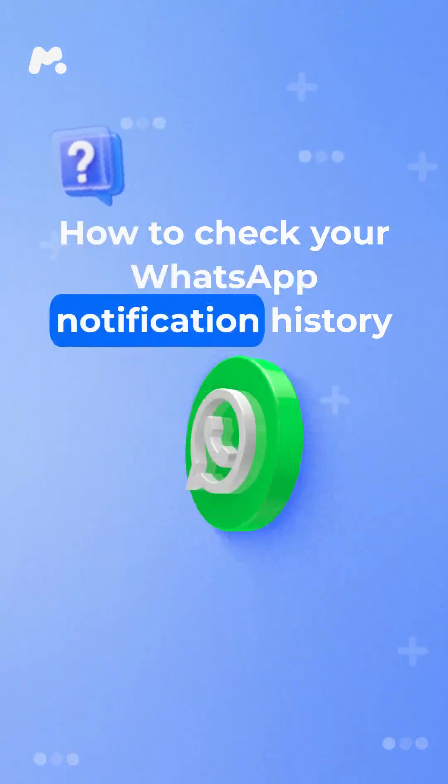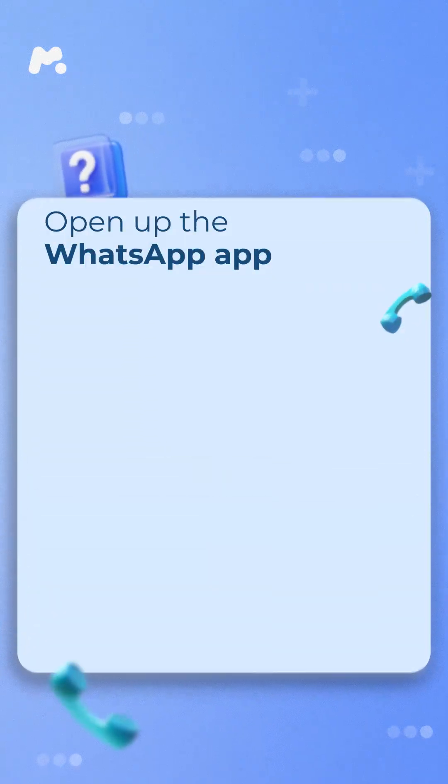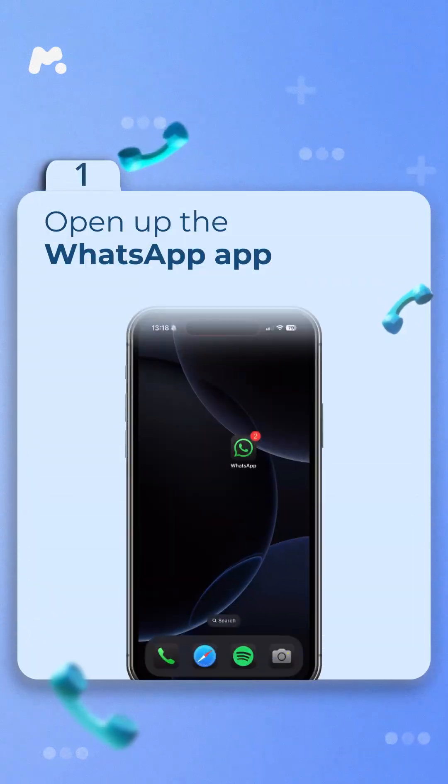How to Check Your WhatsApp Notification History. Step 1. Open up the WhatsApp app.